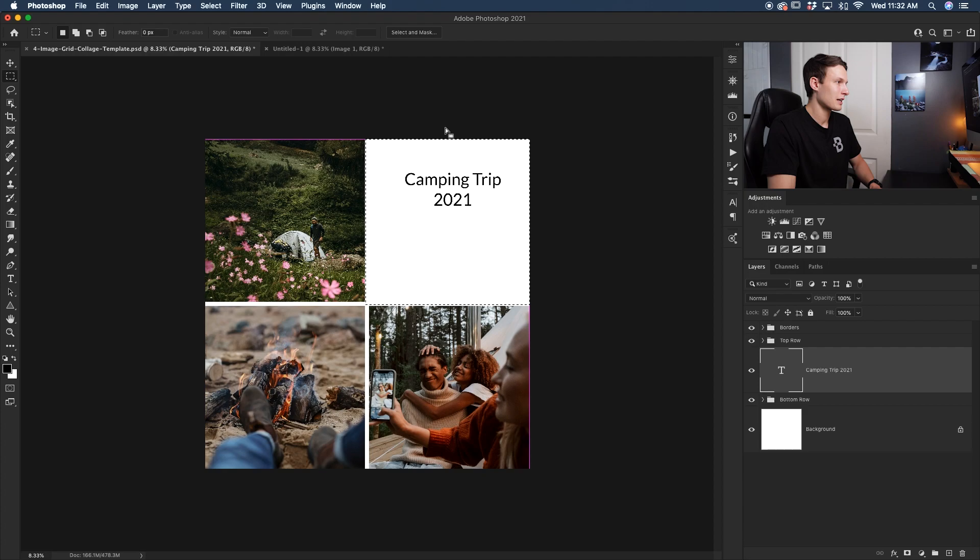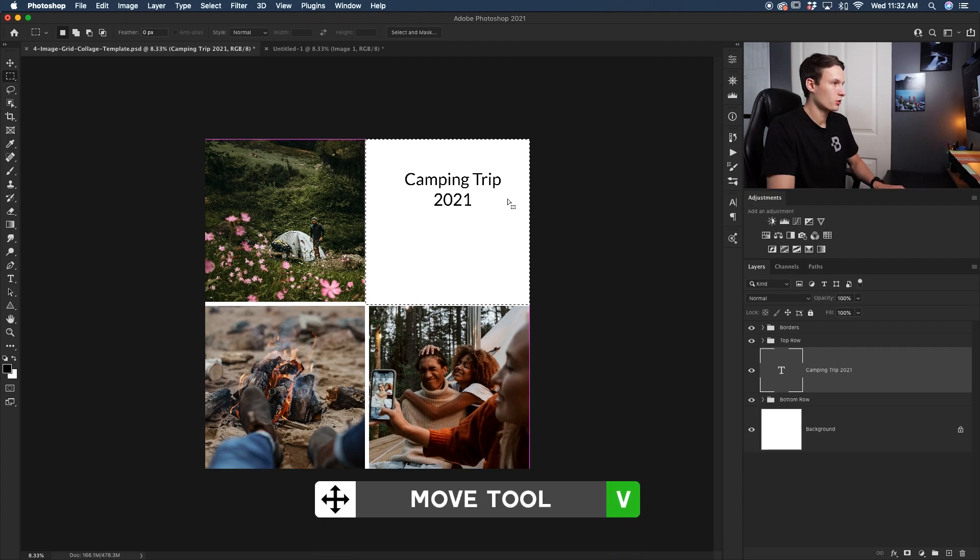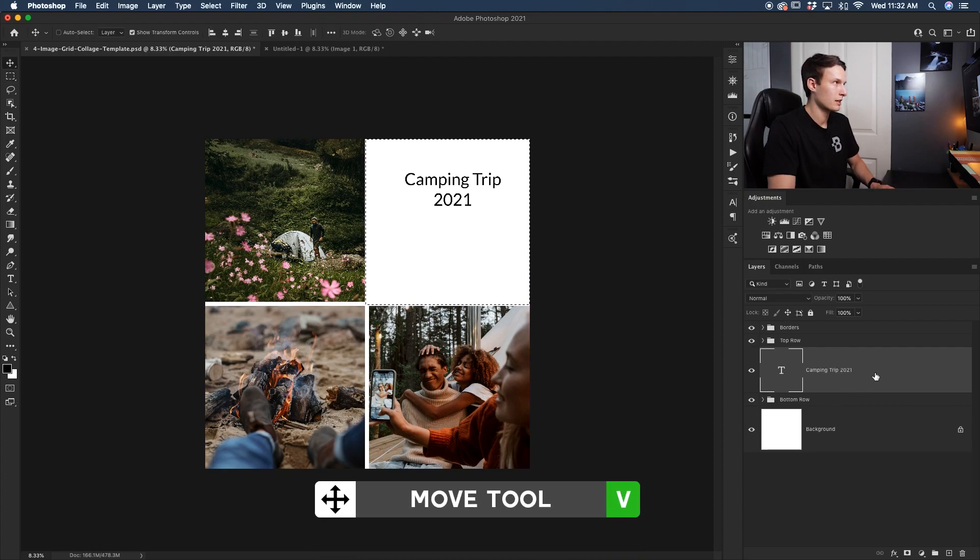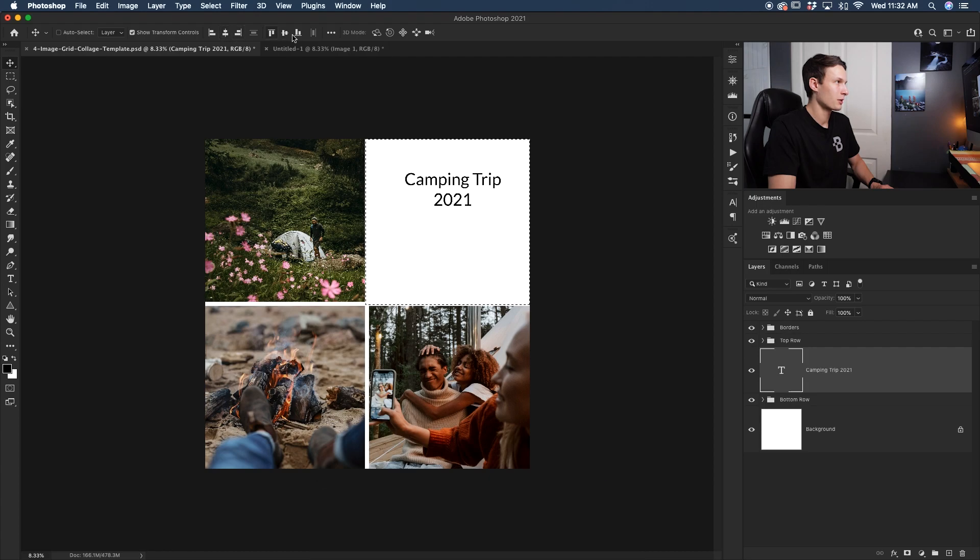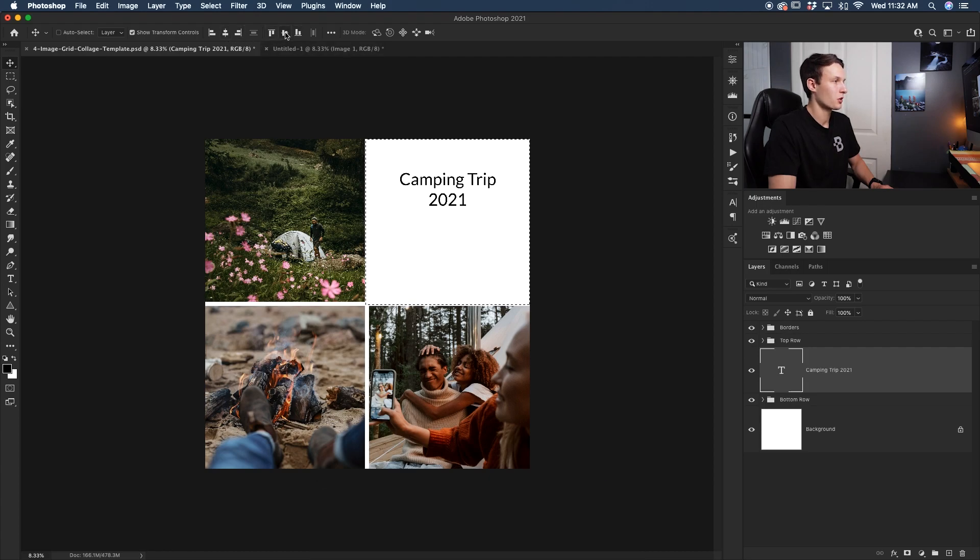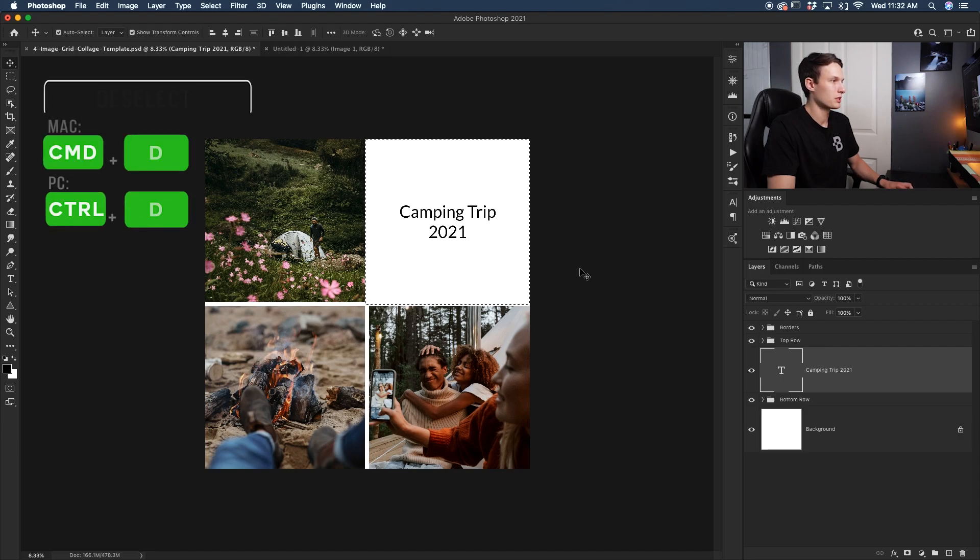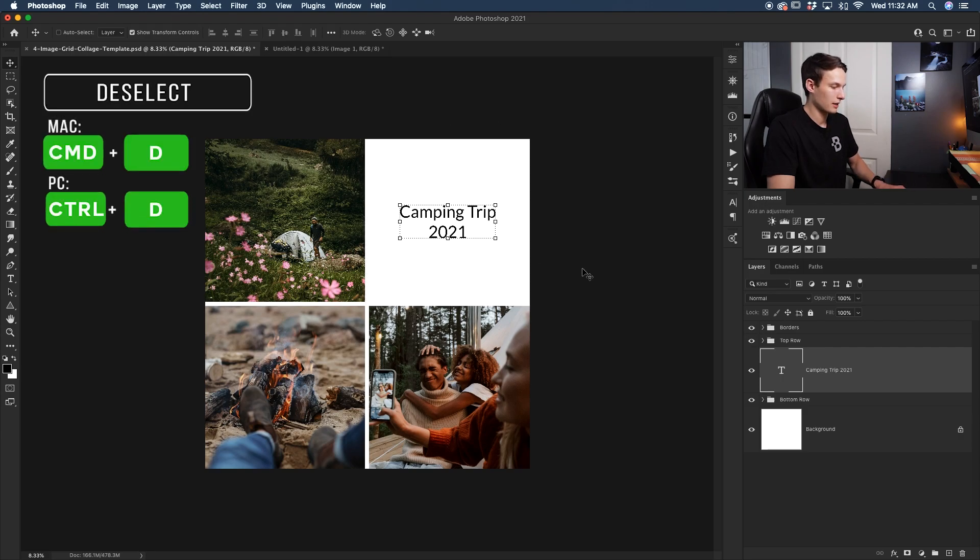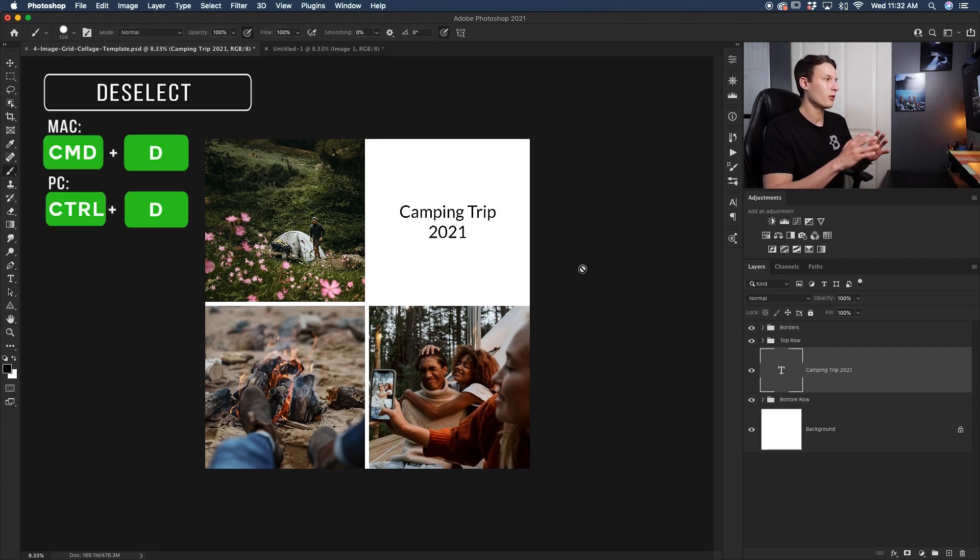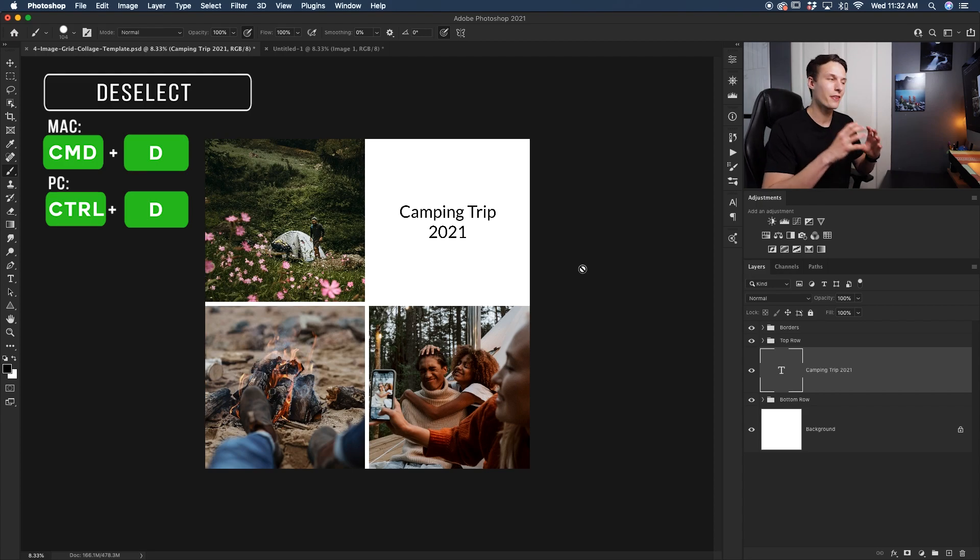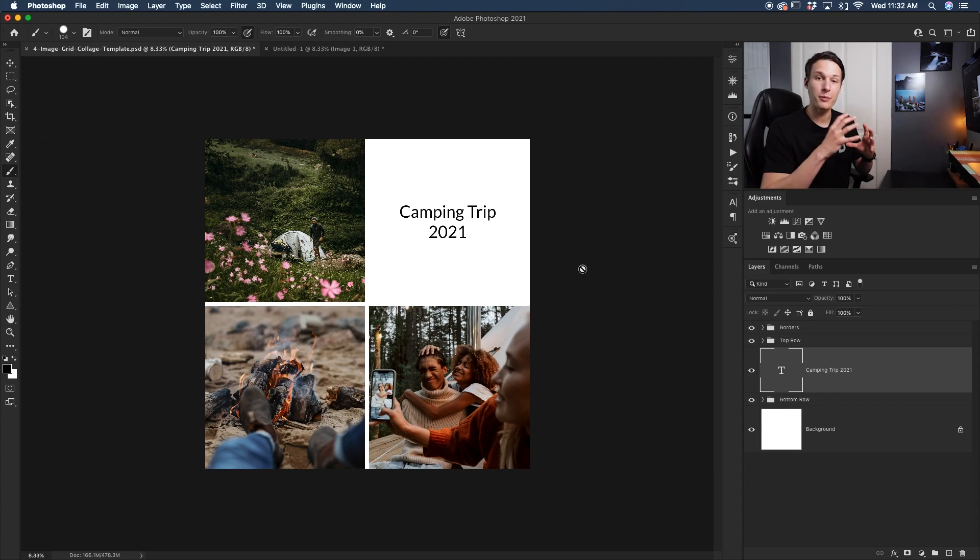So with that selection active, I'll grab my move tool, making sure the text layer is selected, and then once again I have these alignment options. I can click to align horizontally and then click to align vertically, and then I'll press Command or Control+D to deselect that. And now my text is perfectly centered in that square that we set the parameters for on our own.